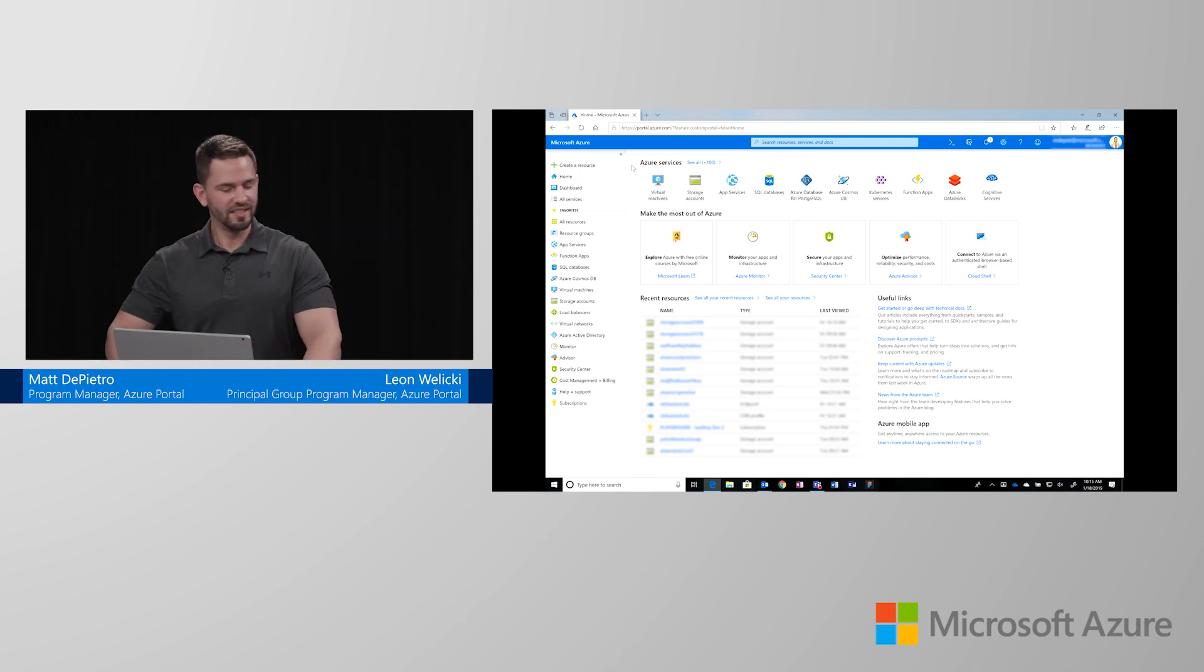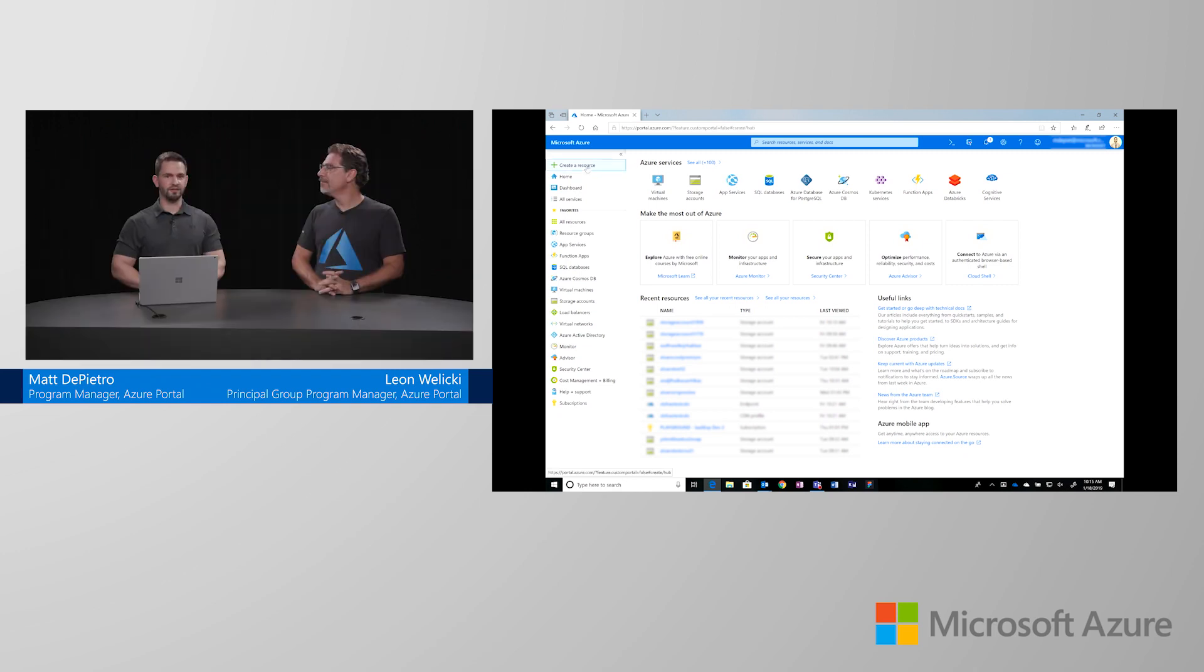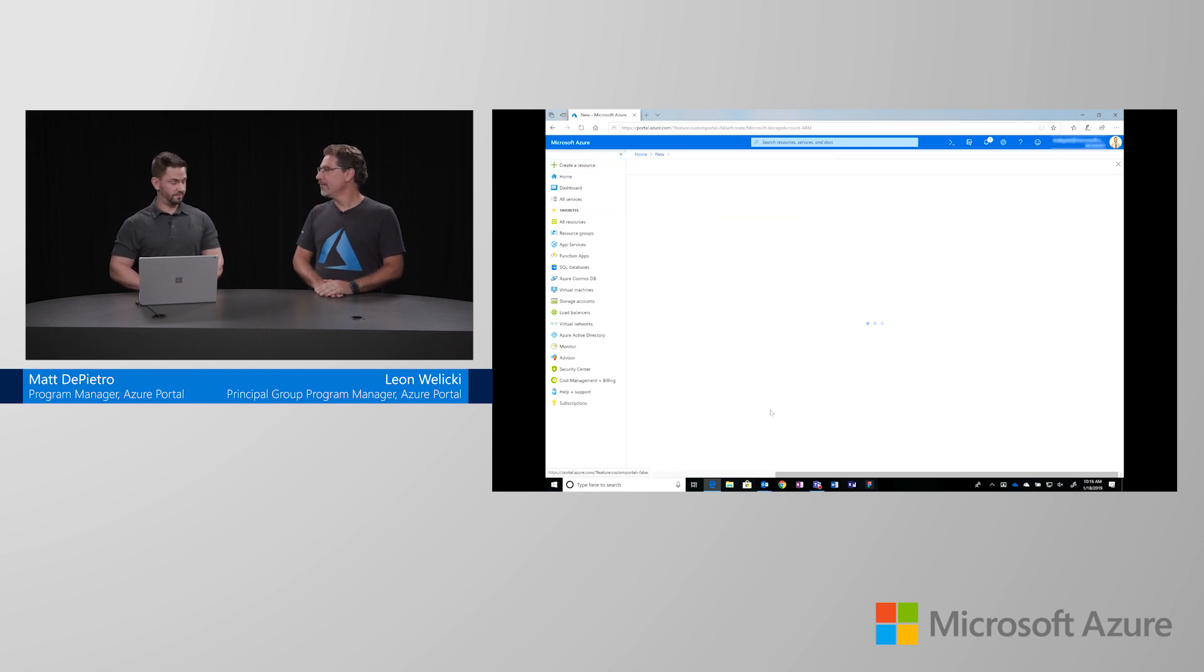Thanks for having me. To start with creating a storage account, we're going to select create a resource, and then select the storage account type.